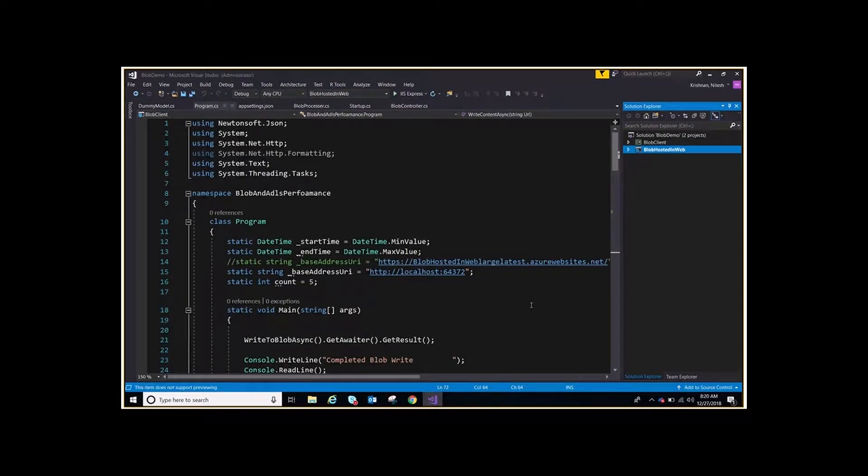Hi everyone, welcome to another session. My name is Nilesh. You are watching the world's number one crash course to be a cloud expert. Today we will cover Azure Storage Blobs hands-on.